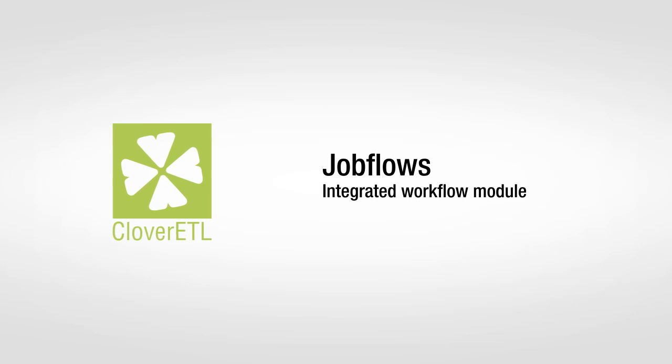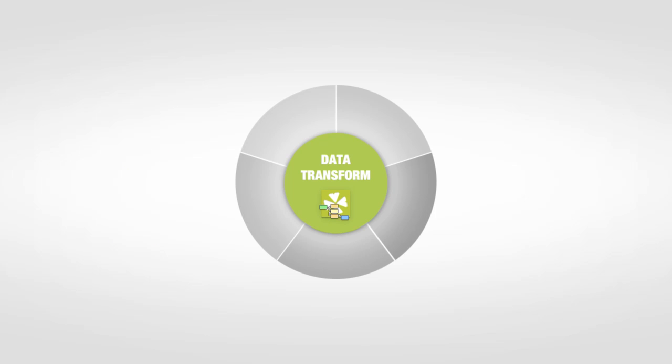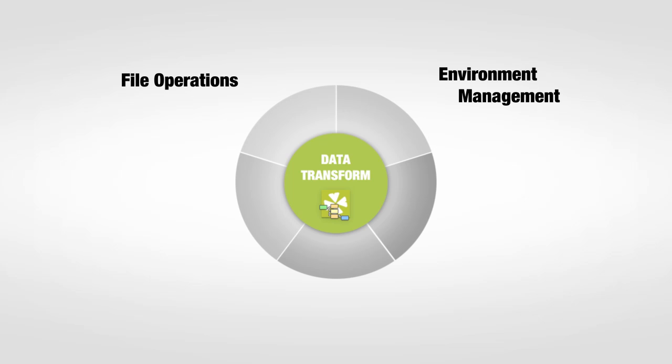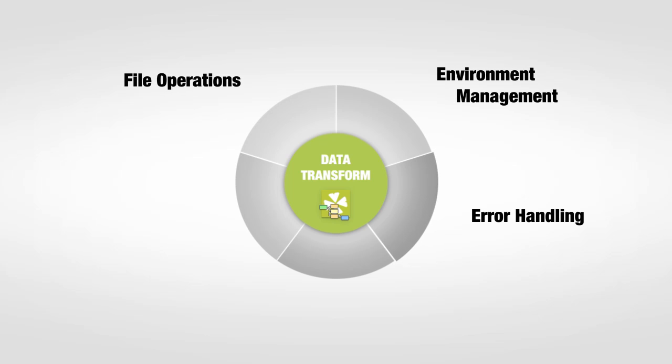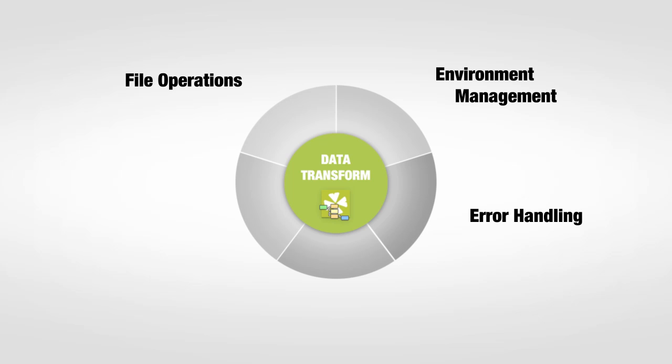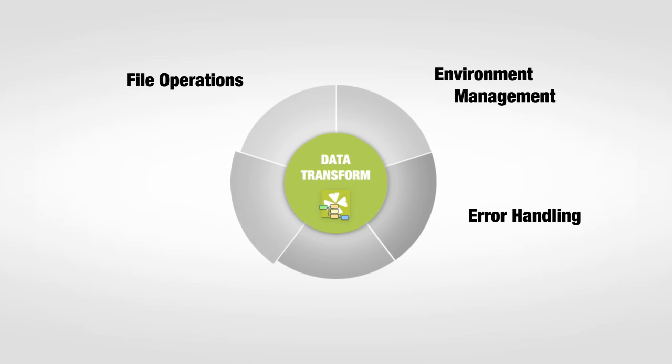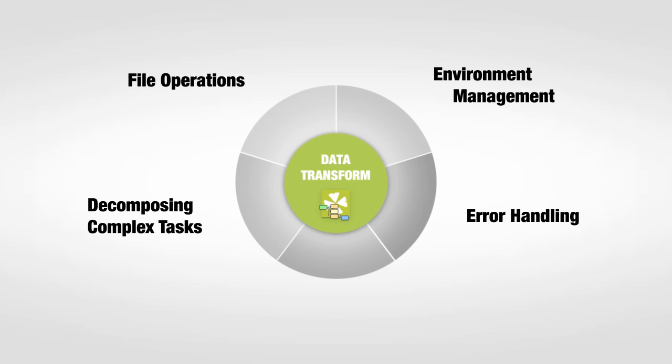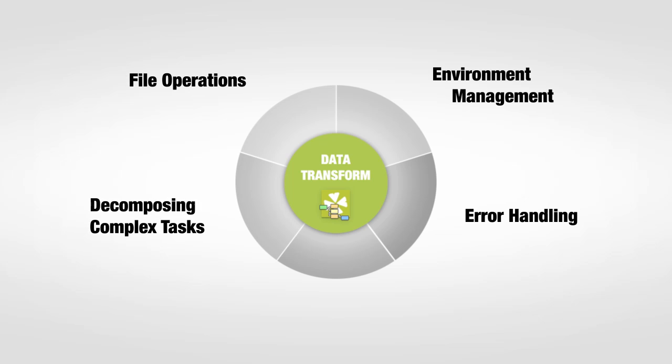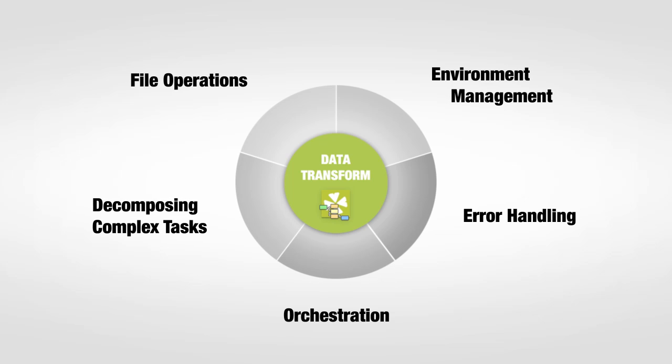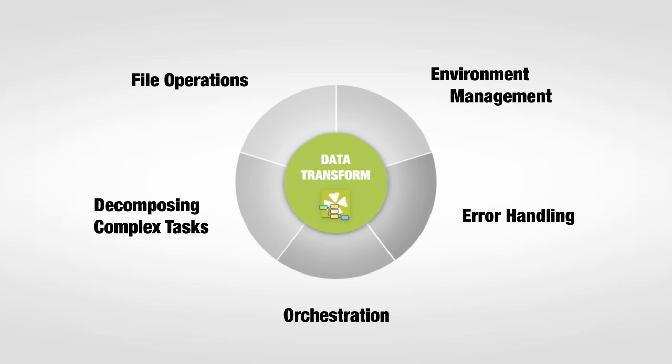It's used to help you automate the operations you already do to support your data transformations, like copying and moving files, preparing databases, handling and reporting errors, organizing complex tasks in steps, as well as orchestrating surrounding systems and services.